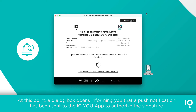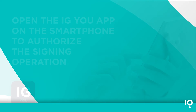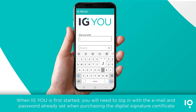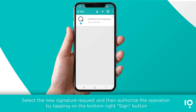A dialog box opens informing you that a push notification has been sent to the IG You app to authorize the signature. Open the IG You app on your smartphone. When first started, log in with your email and password. Select the new signature request and authorize the operation by tapping the signature button in the bottom right.